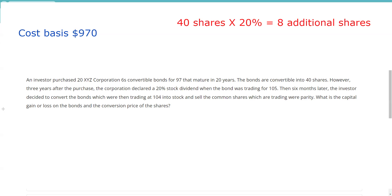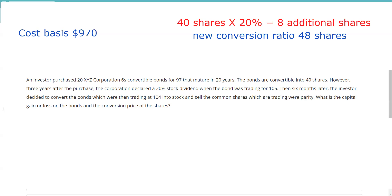My original conversion ratio was 40. A 20% stock dividend means I want eight additional shares, so my new conversion ratio is 48 shares. If I want to calculate the new conversion price, I take $1,000 divided by 48, and that gives me the new conversion price.